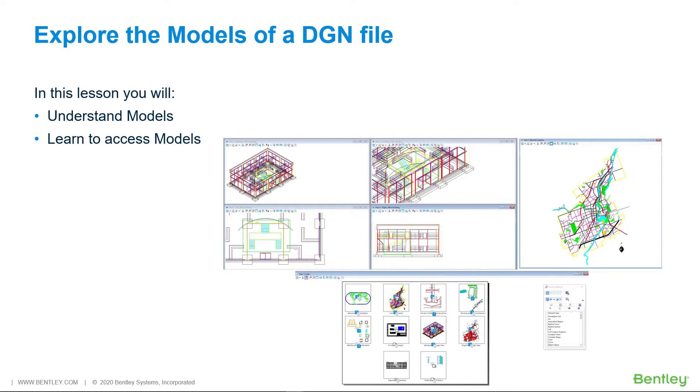Think of a model in a DGN as a rough equivalent to a worksheet in an Excel spreadsheet. A model can either be 2D or 3D.